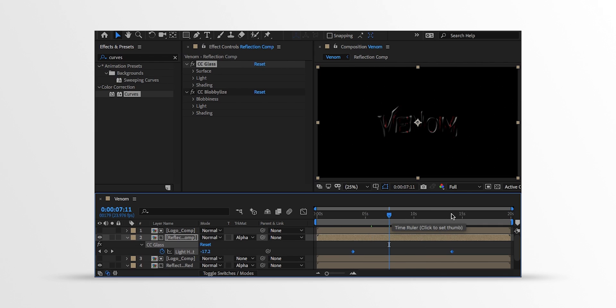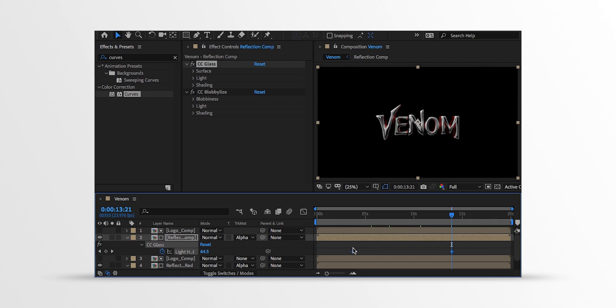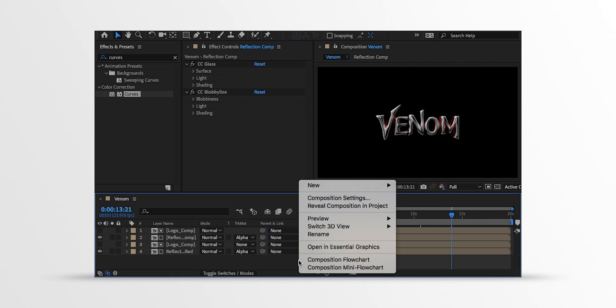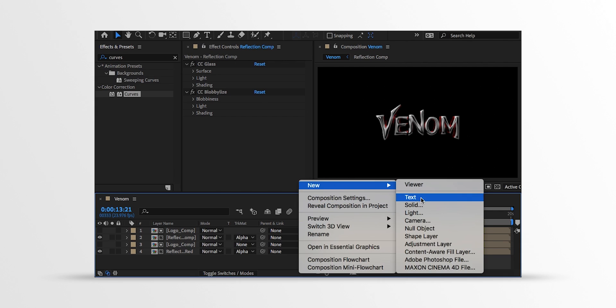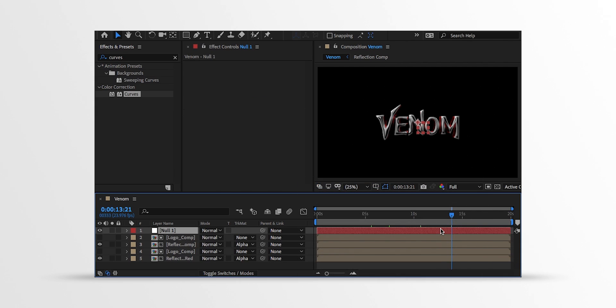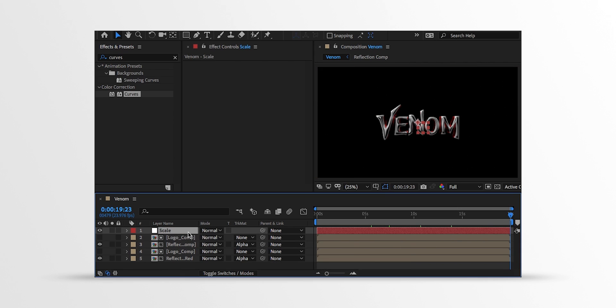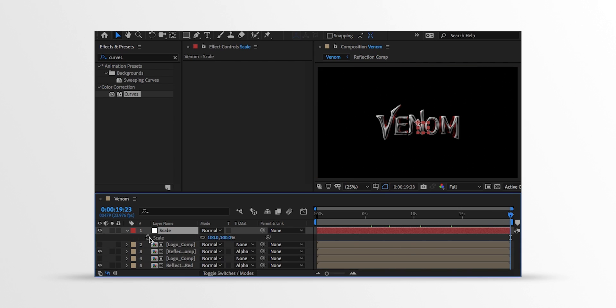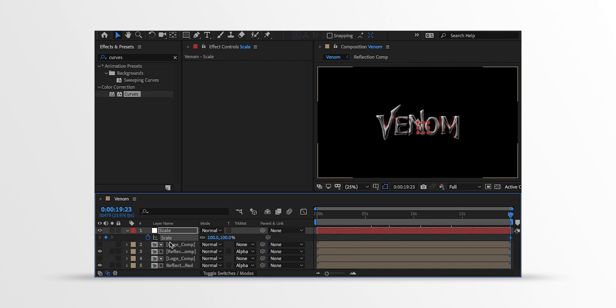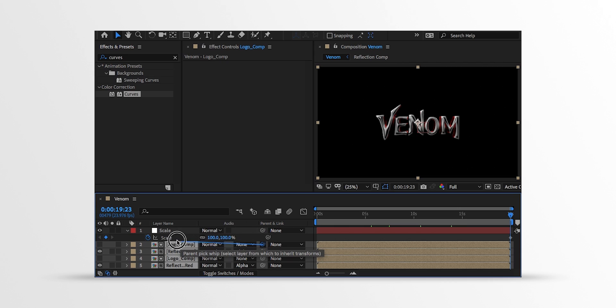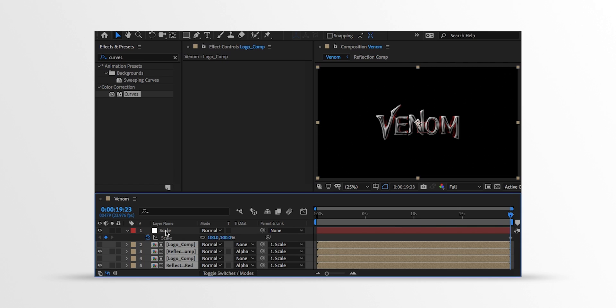Now the last step. Minimize all layers to get some room. Then create a new null object and place it on top of all layers. I am calling it scale. Then go to the end keyframe position and then add a keyframe on the scale. Now select all bottom layers. Then grab this pickwhip and drop it onto the scale layer. These layers are now connected with this scale layer.